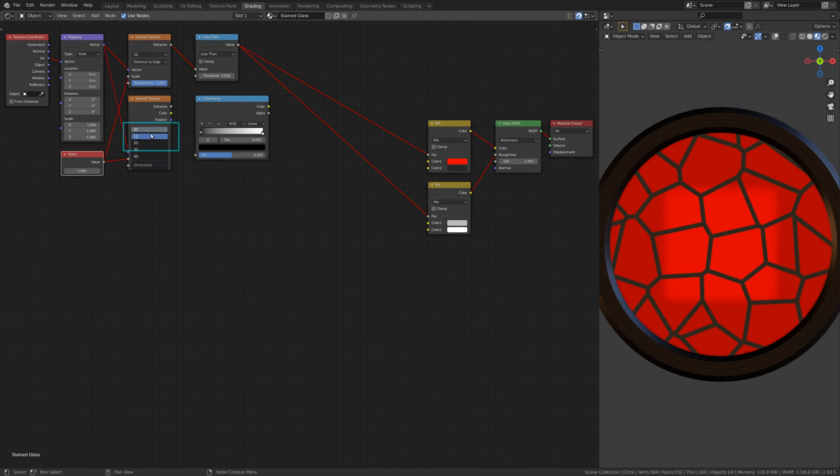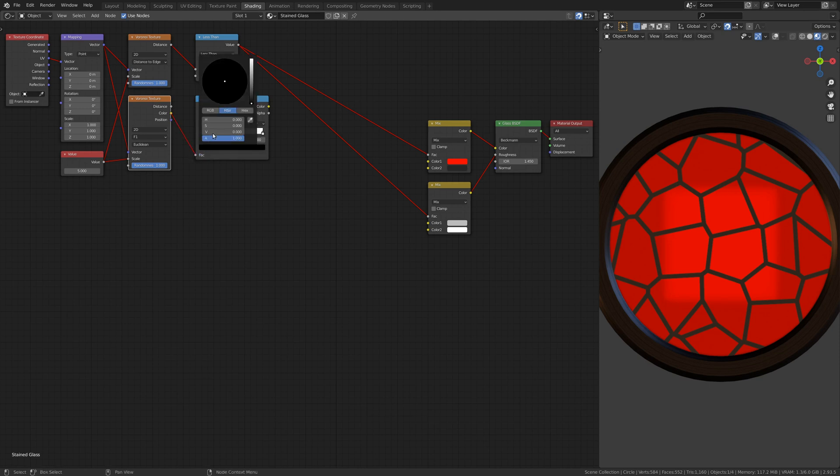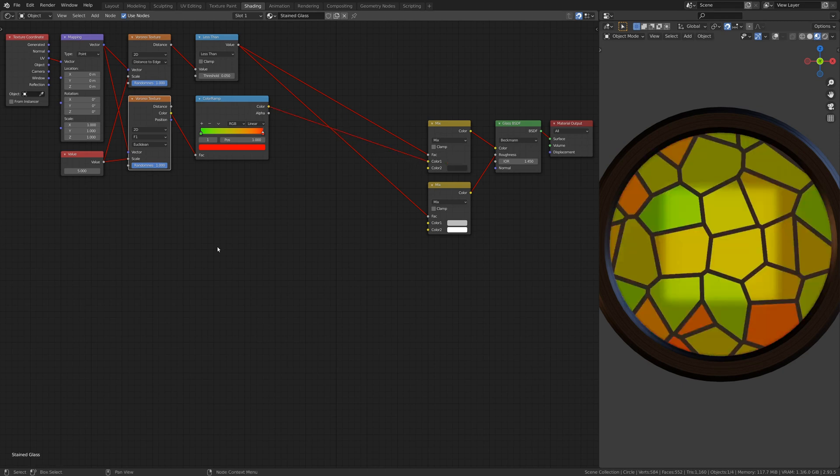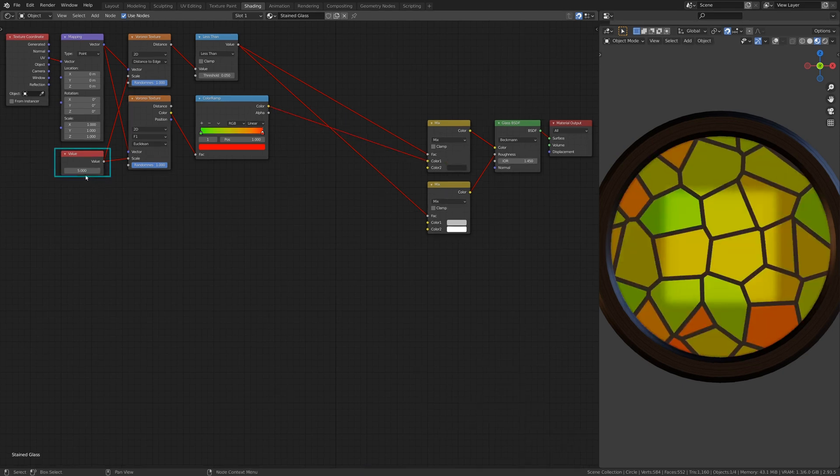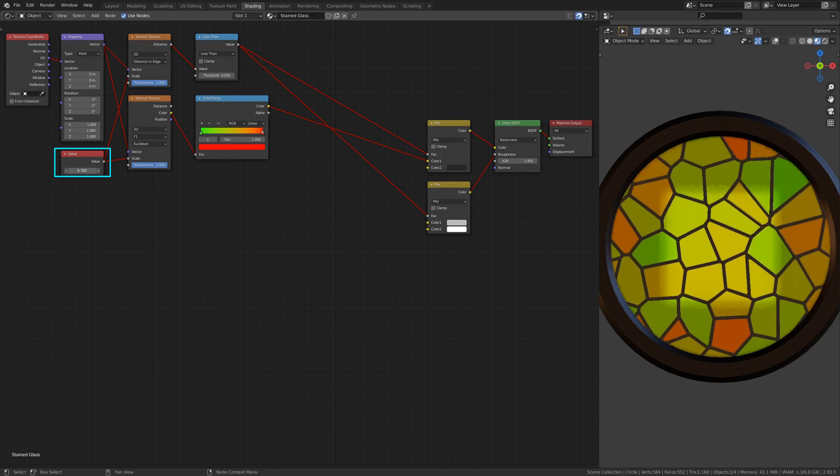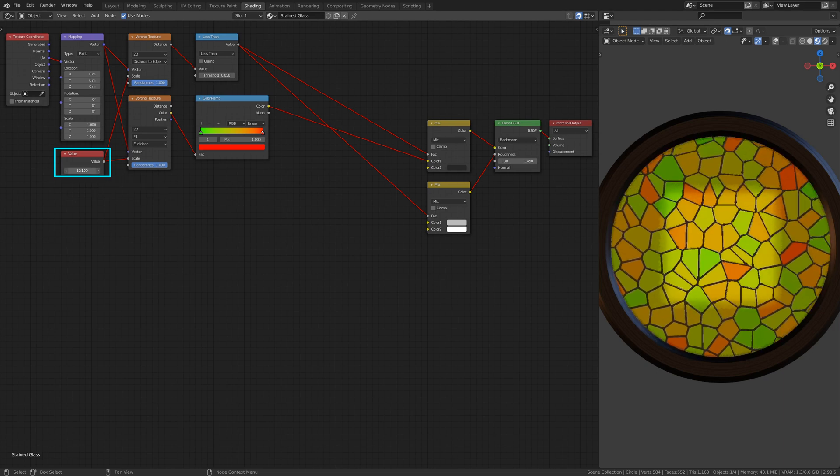Make sure the Voronoi Texture is 2D and set it to calculate the F1 value. By attaching the Value node to both of the Voronoi Textures, we can now scale everything at the same time.